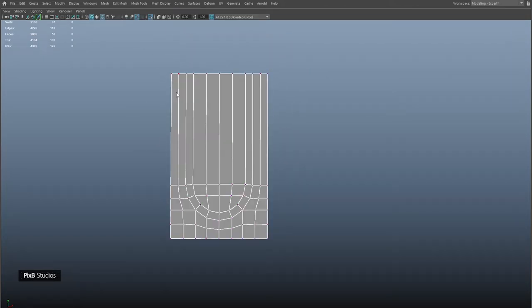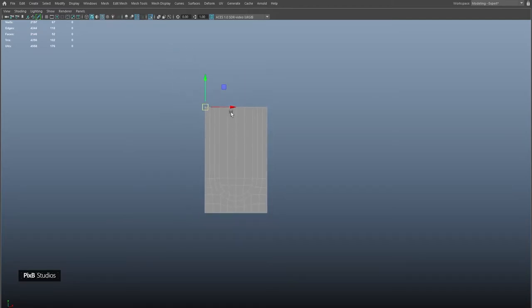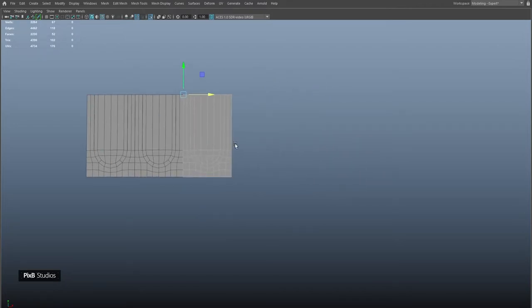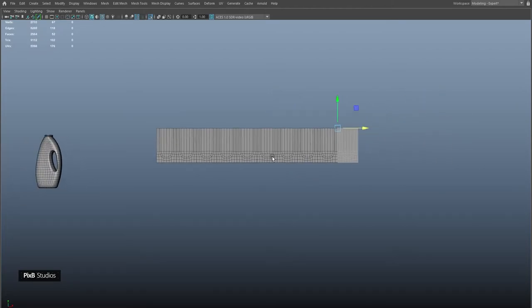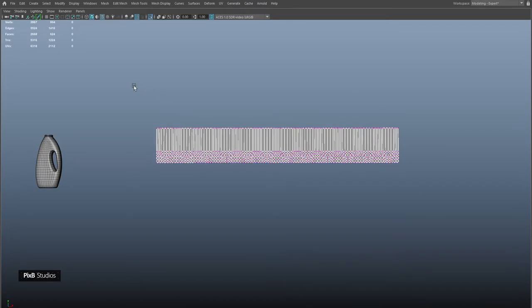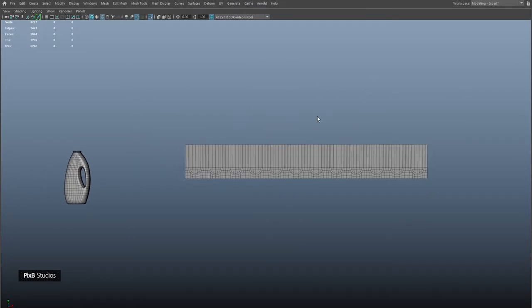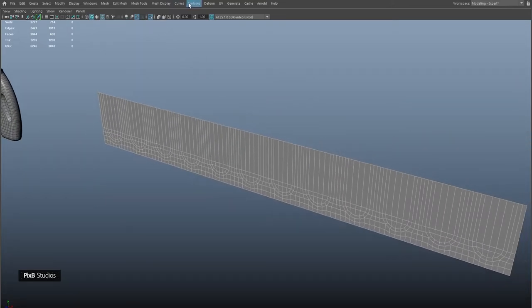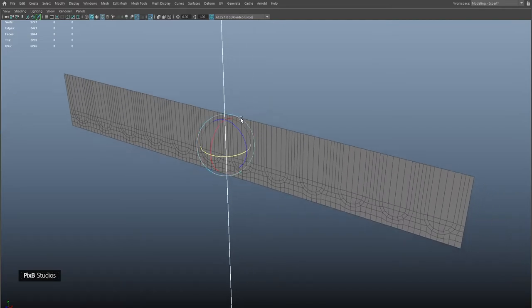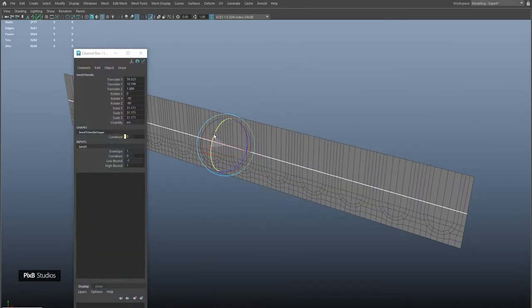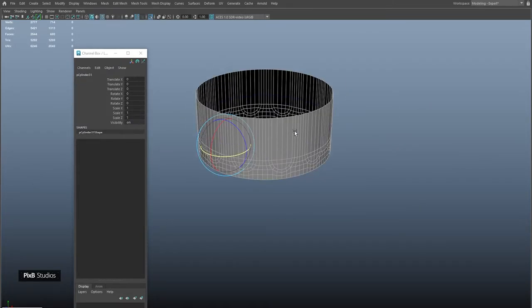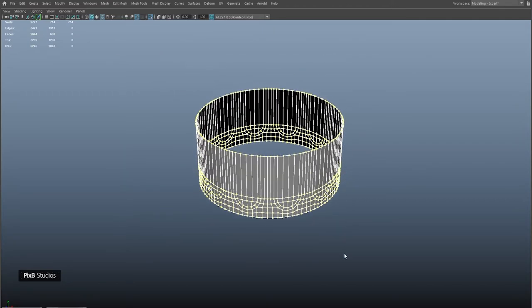Change the pivot of this object to the top left corner and make 12 copies. Select all, combine, and merge vertices. Now apply a bend deformer — go to non-linear and bend, rotate it 90 degrees, and rotate it 90 degrees in Y. Change the curvature so that it's completely round. Delete history to get rid of the deformer. Select all the vertices and merge them using merge vertices.